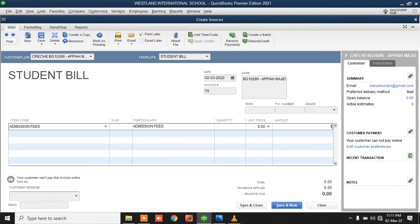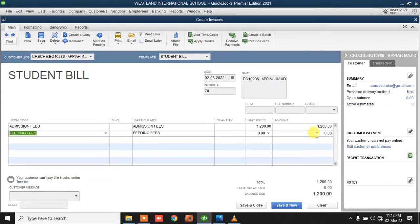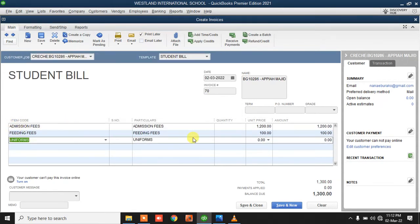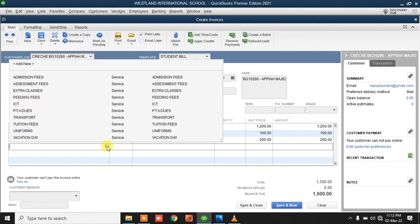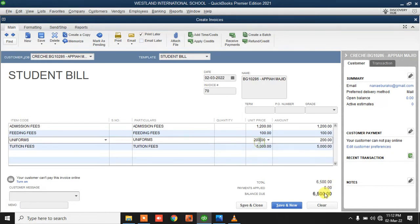I'm billing for the admission fee, then uniform at 100, tuition fee at 5,000 — making a total of 6,500. So this particular student is being billed this amount. Once I finish, I'll just click on Save and New. Then I can do the same for another student.